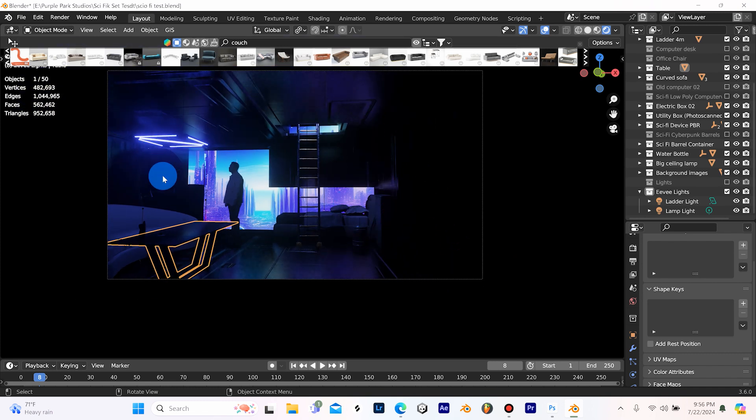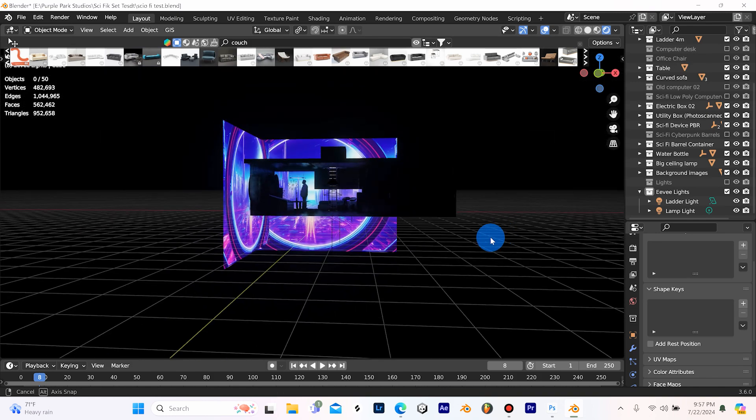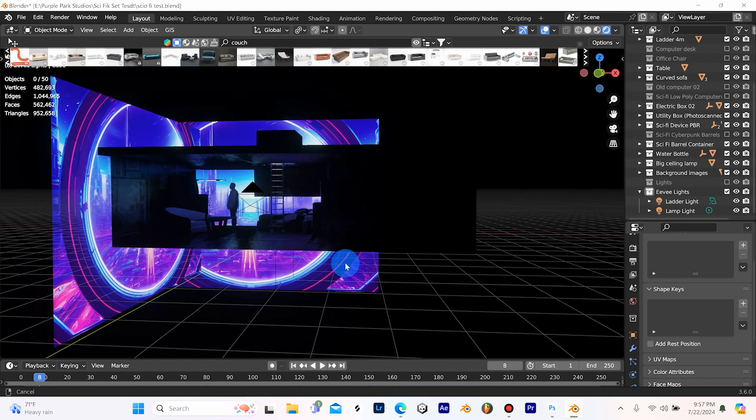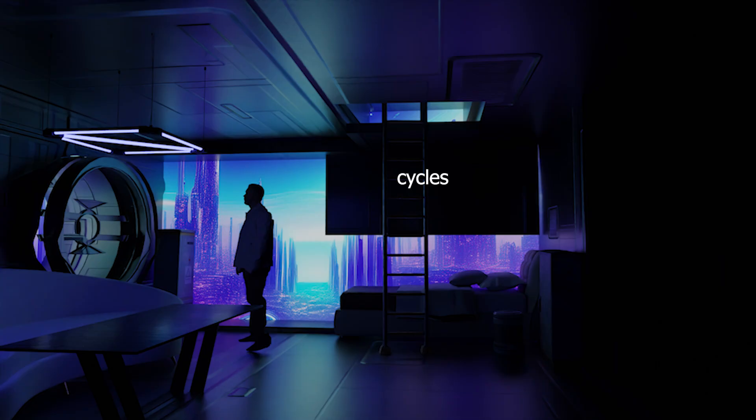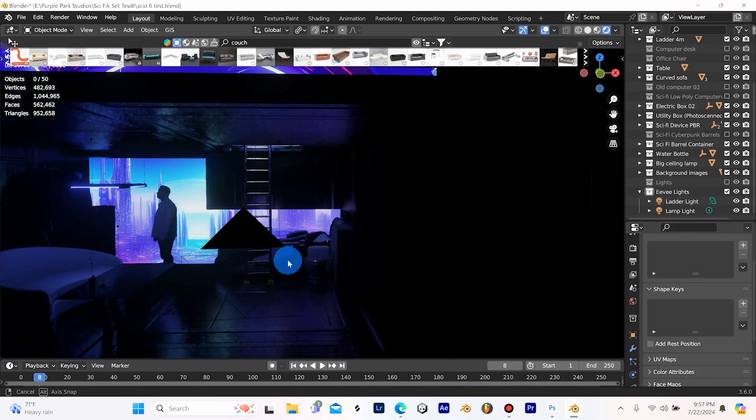I did also try a render in cycles and this is how it turned out, but I really like the way my EV render turned out. So if I want to use this in any kind of animation...